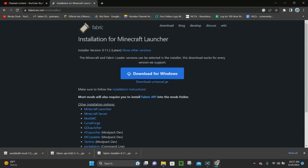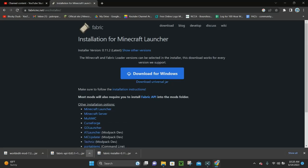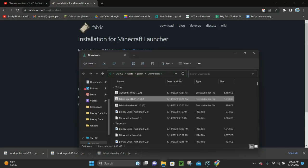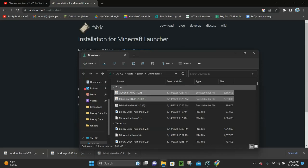Now click the little arrow next to the Fabric API download and click where it says Show in Folder. This opens our Downloads folder, where we have Fabric API and WorldEdit — as well as the Fabric installer. Go ahead and select both Fabric API and WorldEdit.